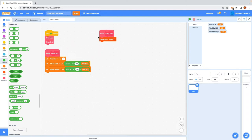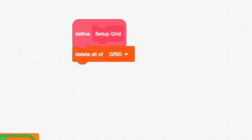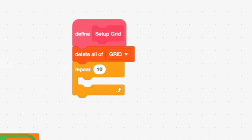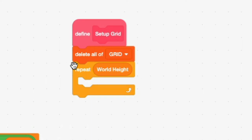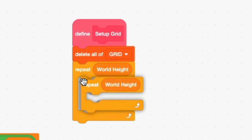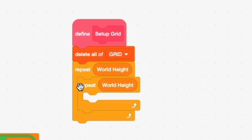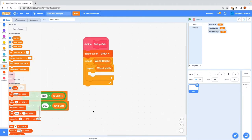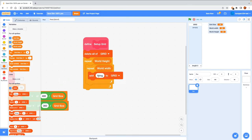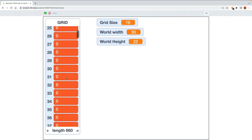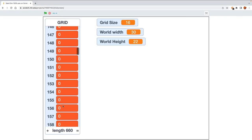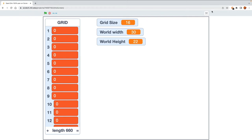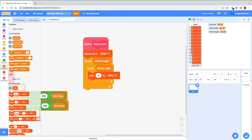Now let's set up our grid. Inside 'Setup Grid,' first delete all of grid to start with a blank canvas. Then we nest a repeat loop: repeat WorldHeight times, and inside that repeat WorldWidth times, and add 0 to grid each iteration. Clicking the green flag gives us a grid with 660 items, all zeros — a completely empty grid.